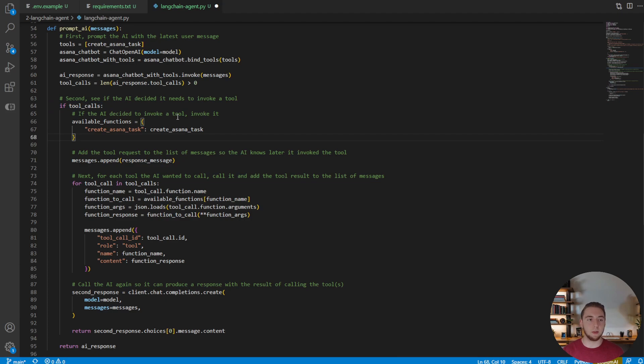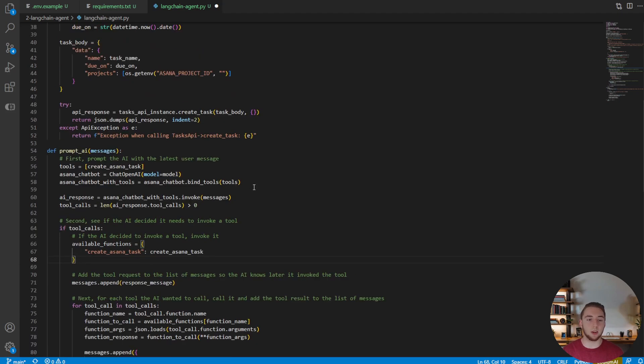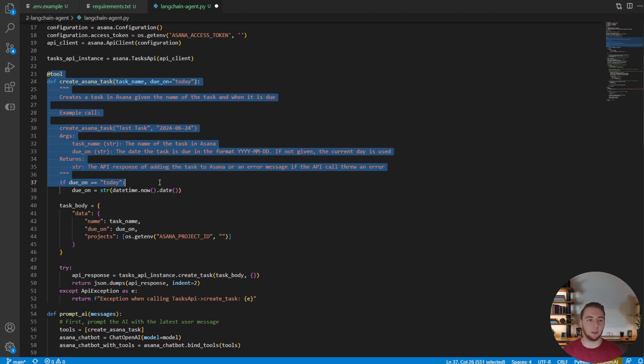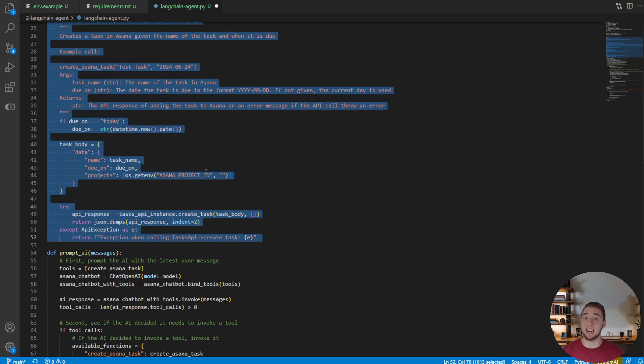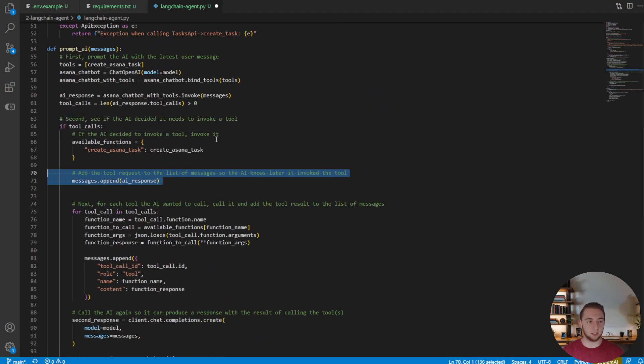And so a lot of the structure is going to look the same, but it's still going to be much, much simpler, especially because at this point we've bound the tools without having to have again that messy object. We can now just use this create Asana task with a doc string and it knows exactly when to use this function.